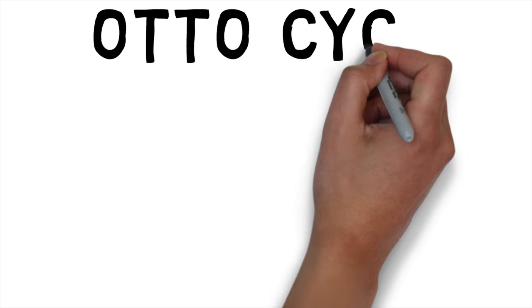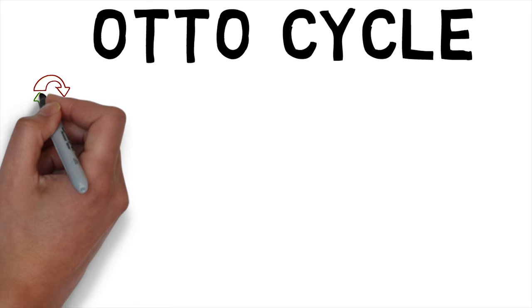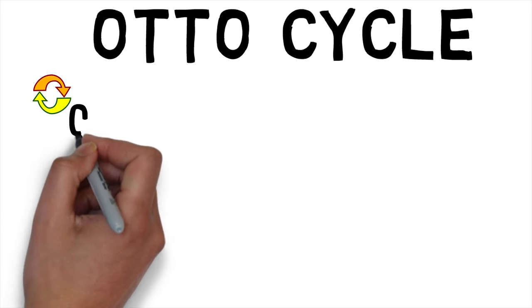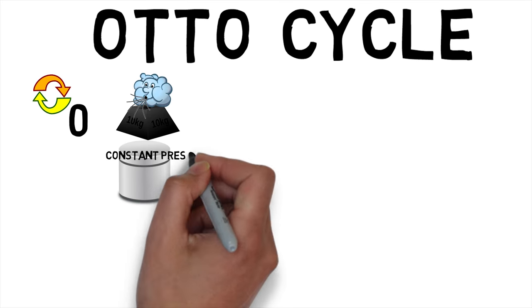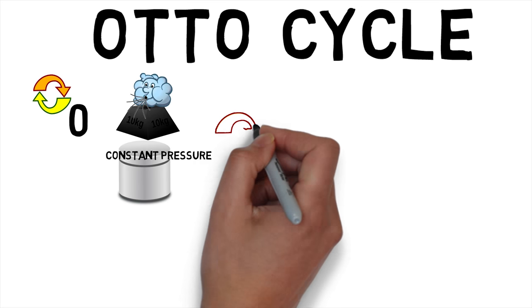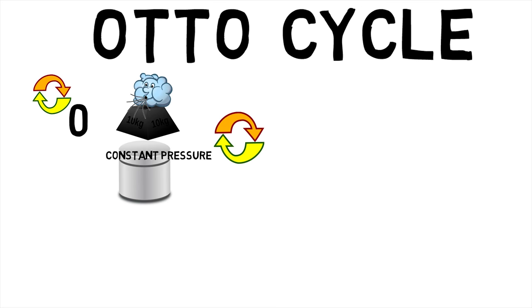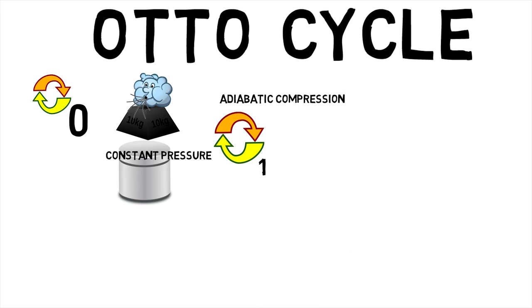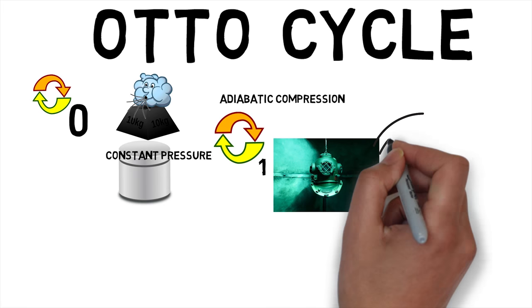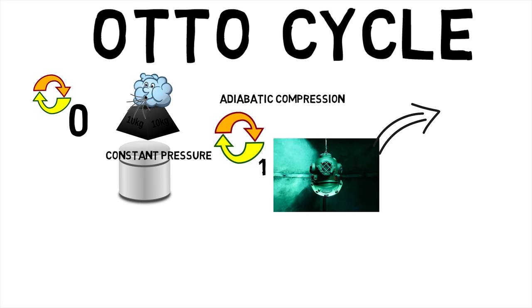Now, we'll look at the Otto cycle using processes. Process 0: a mass of air is drawn into the piston or cylinder arrangement at constant pressure. Process 1 is an adiabatic compression of the charge as the piston moves from bottom dead center to top dead center.